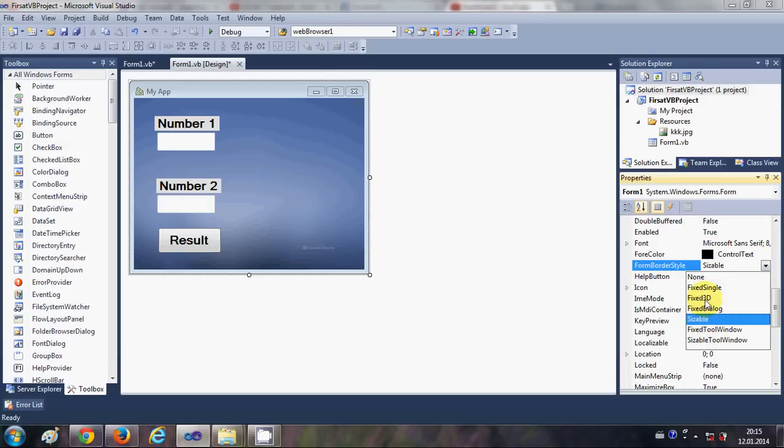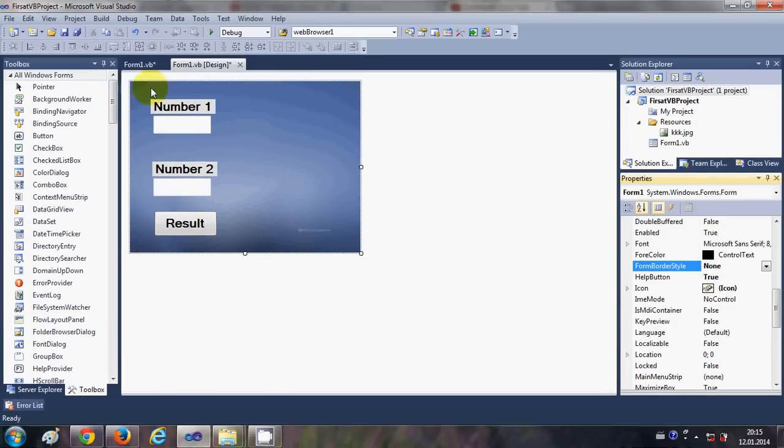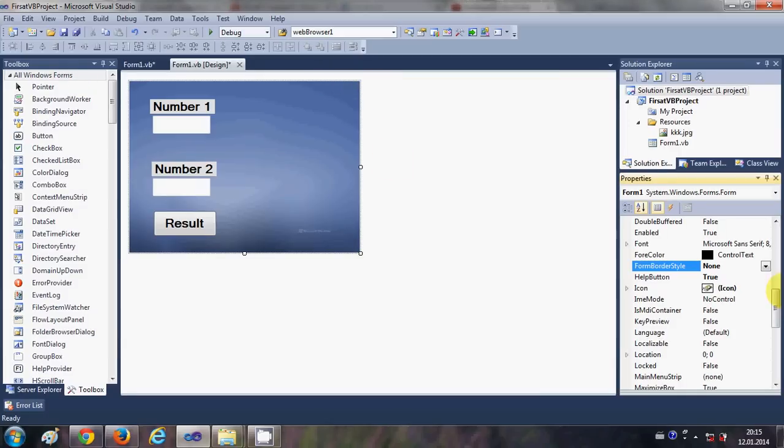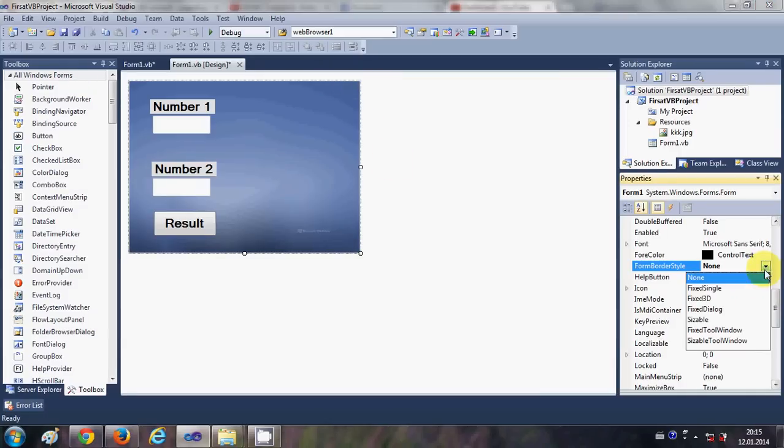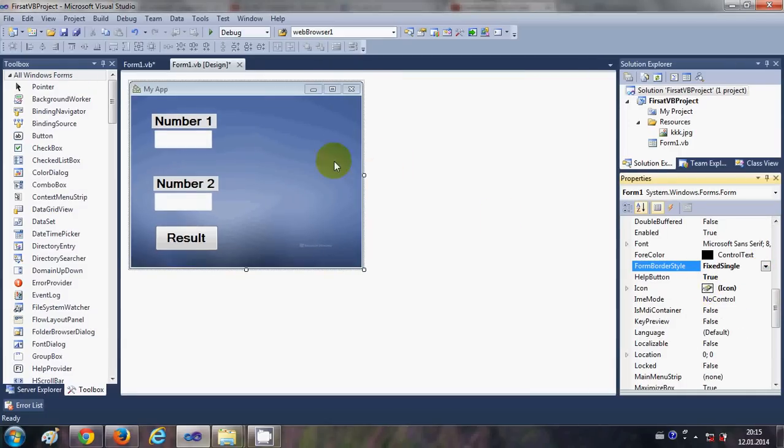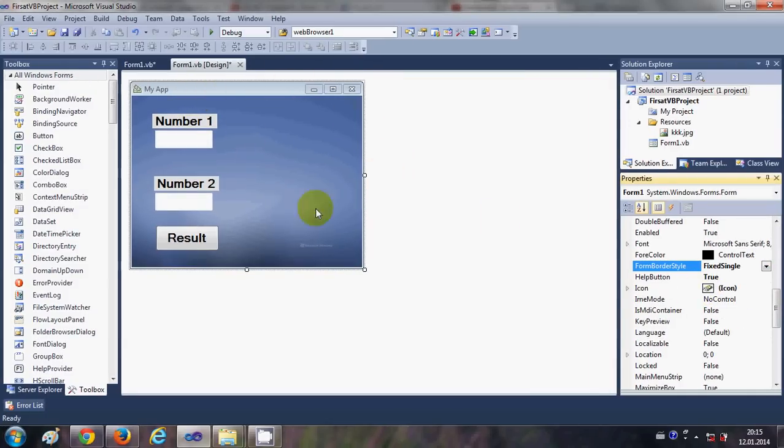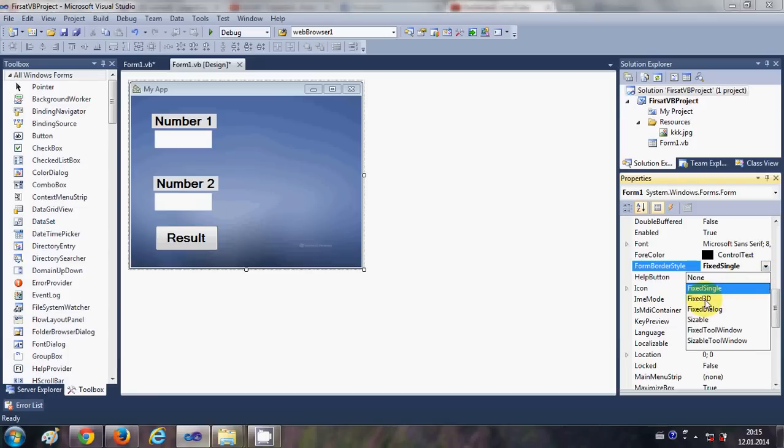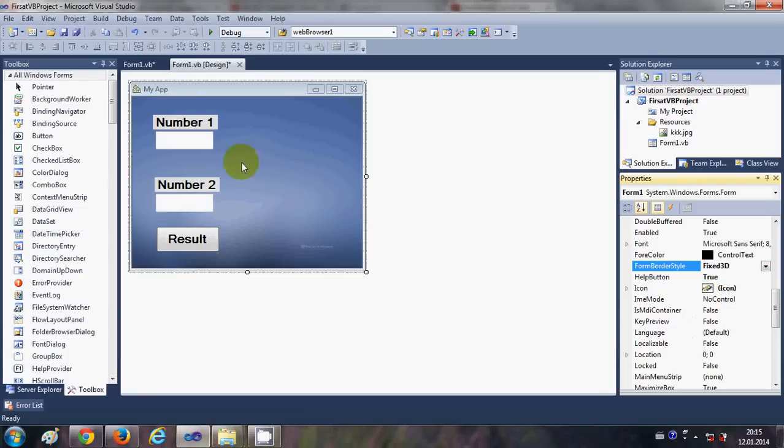Right now it's sizable. When you select none, then you will have no borders or no cancel or no minimize maximize options to your form. When you select fixed single, you will have some different format. When you have fixed 3D, you have some other.